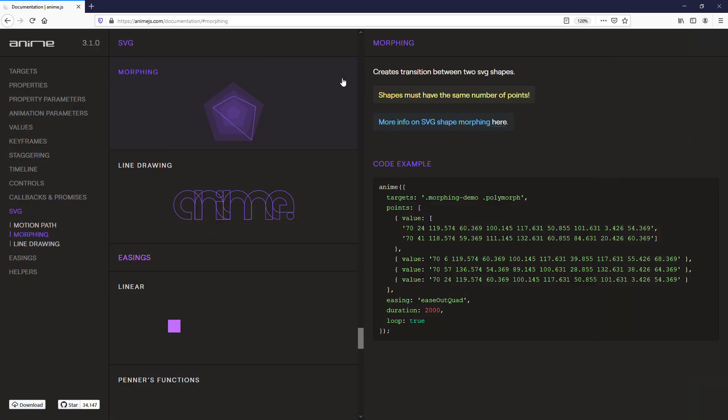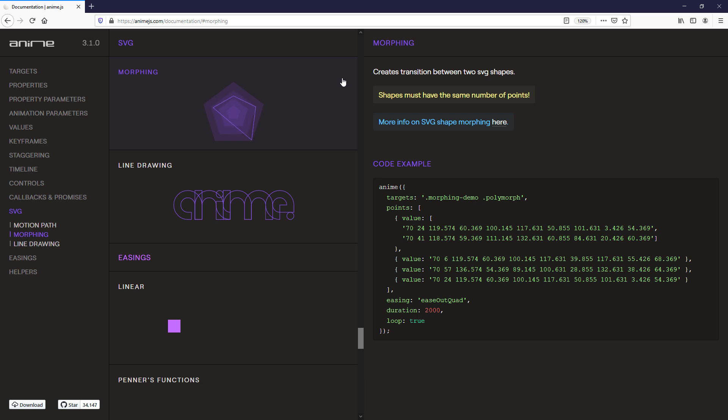The next popular feature we are going to talk about is SVG morph. It allows you to morph any SVG polygon into another. The only requirement is all shapes in the animation need to have the same number of points. Let's work on the example.